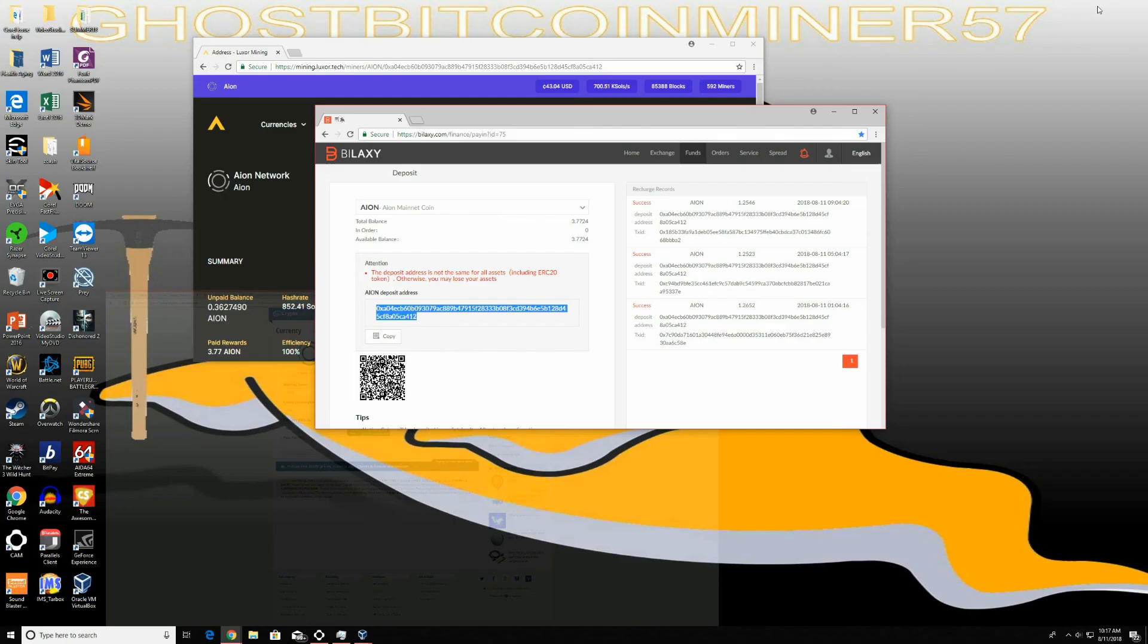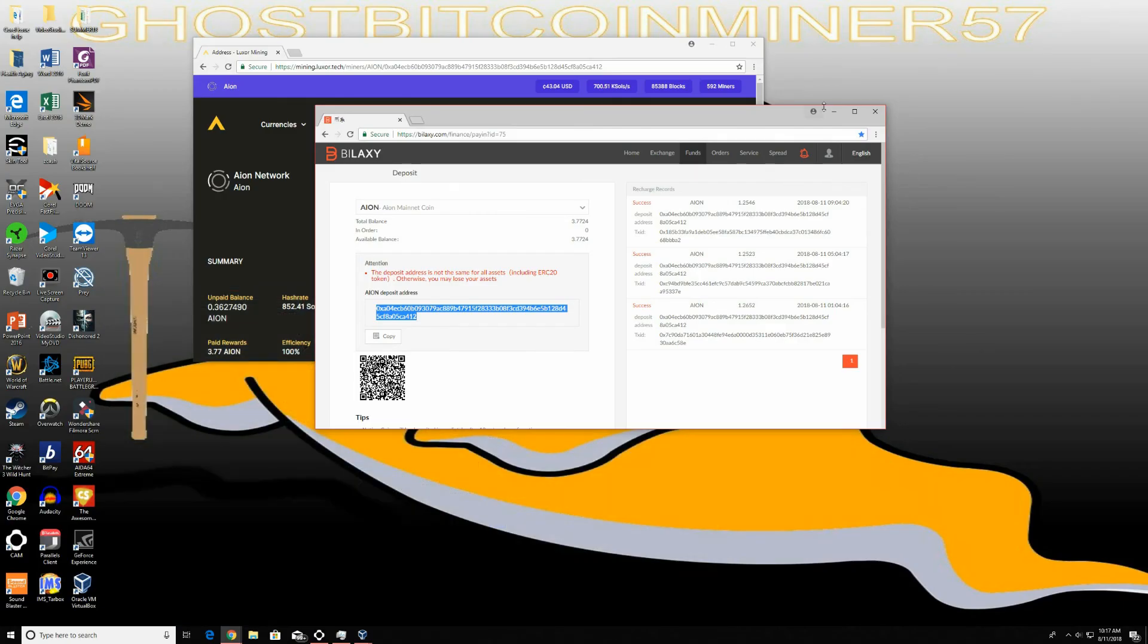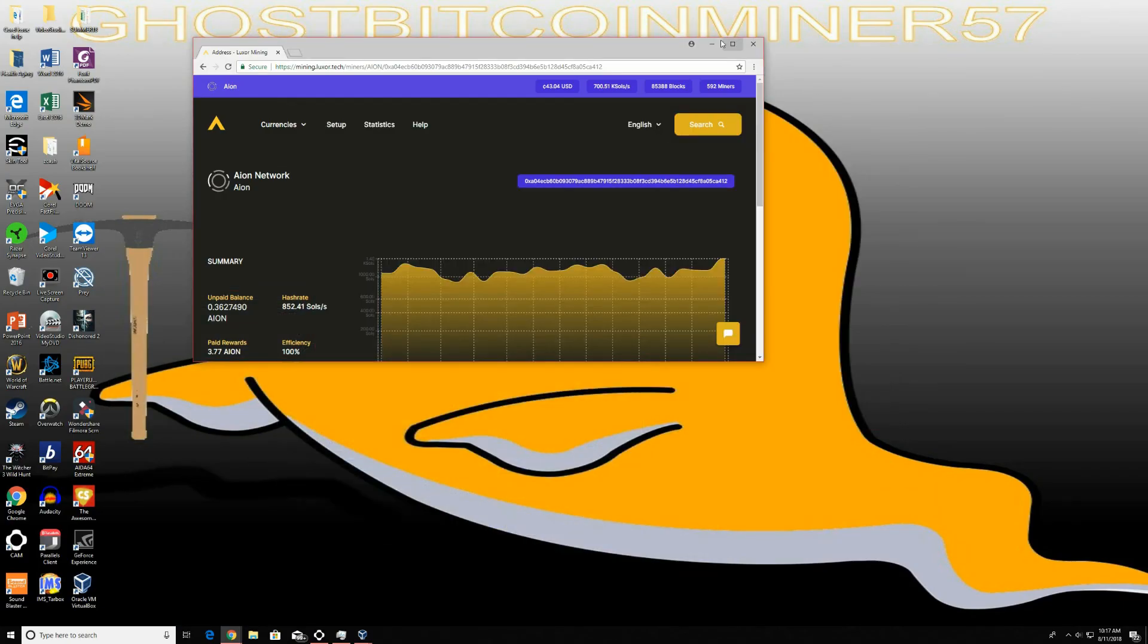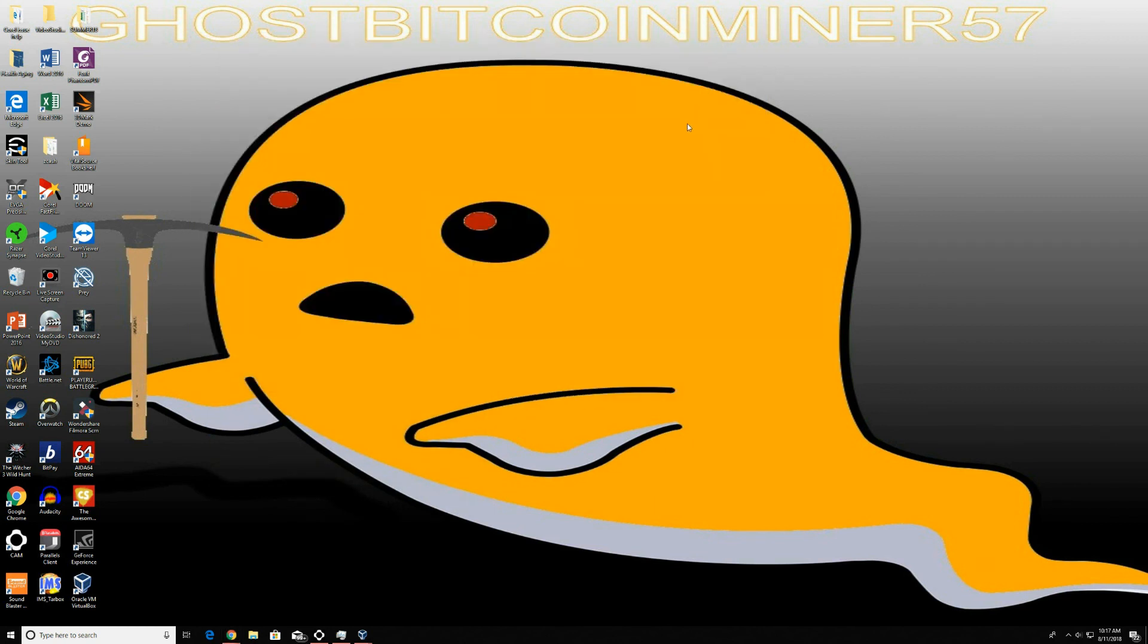This was GhostbitMiner coming at you from the power of YouTube through the Internet of the South. Make sure to hit that like button, or if you disliked it, hit the dislike button. If you hit the dislike button, let me know in the description so that I can do better for my next video. Subscribe, like, share, and I'll see you in the next video. GhostbitMiner out.